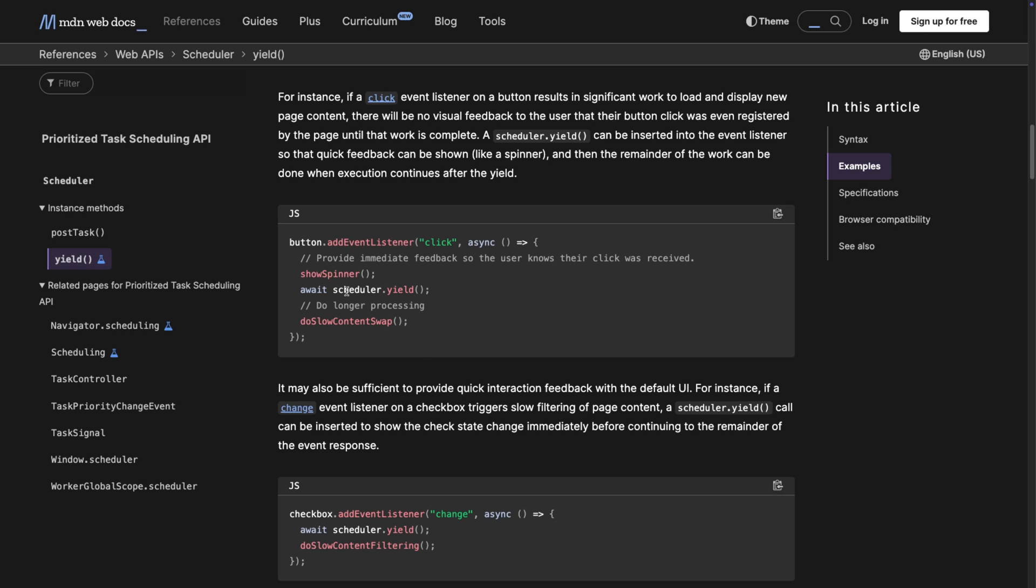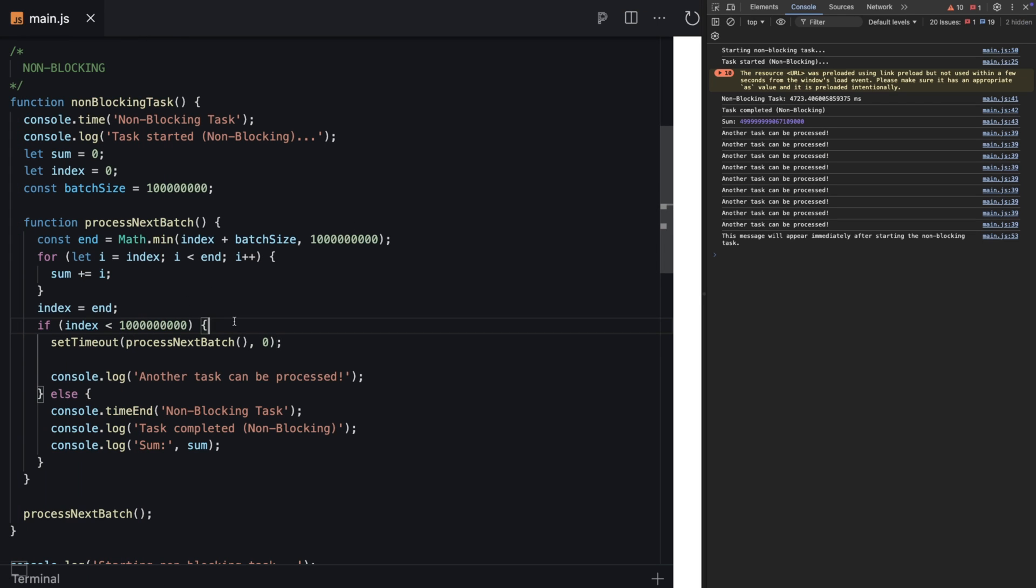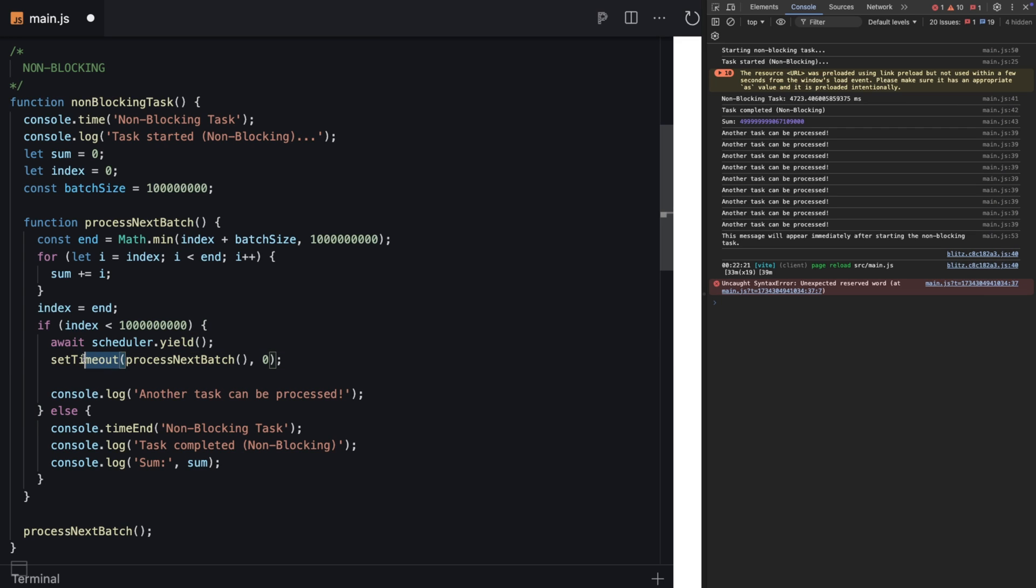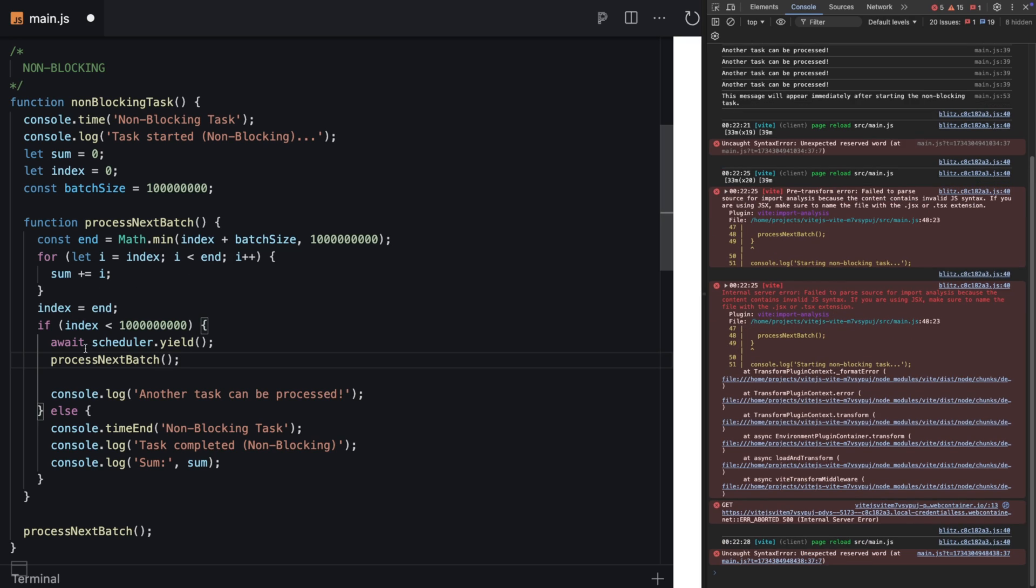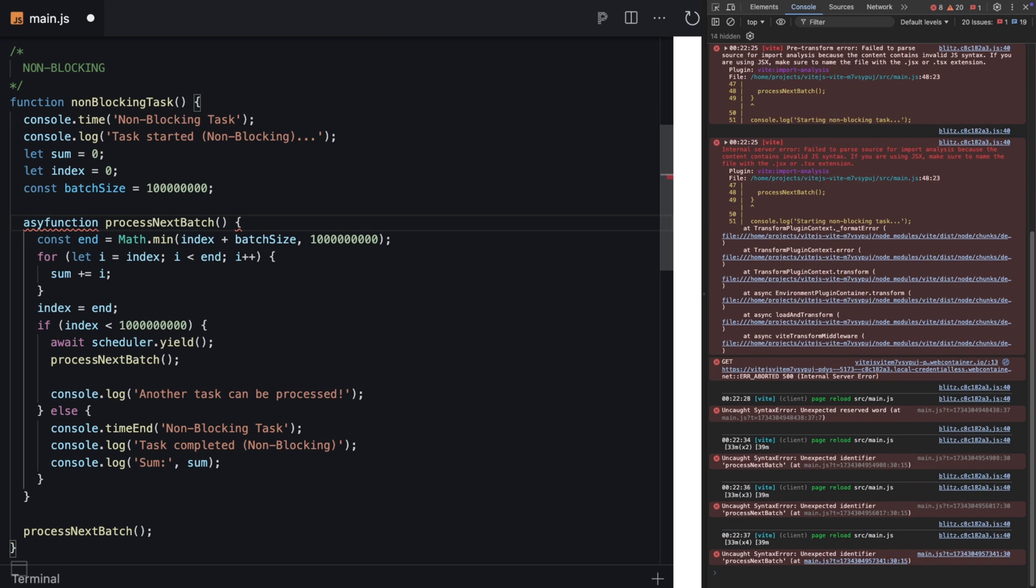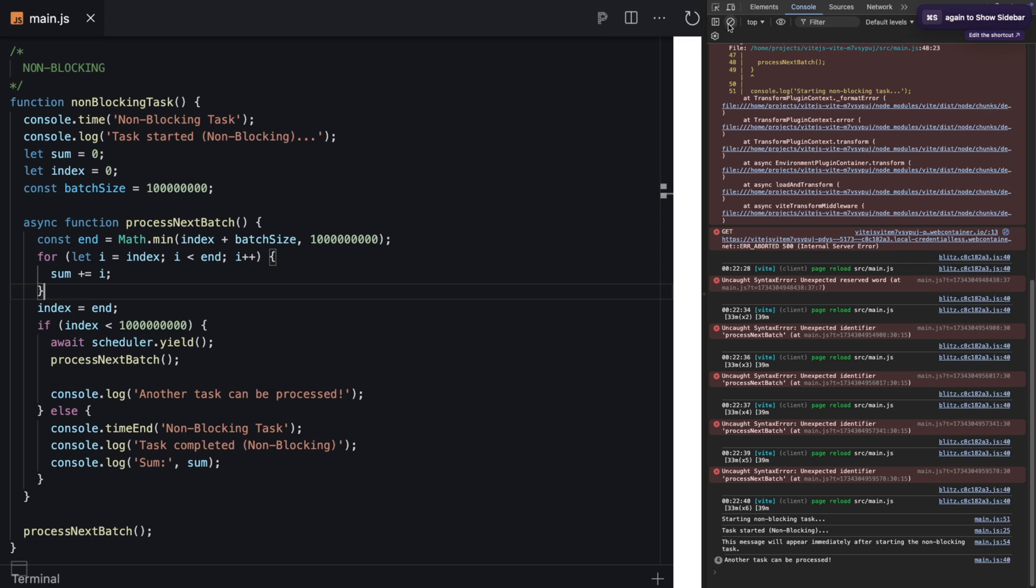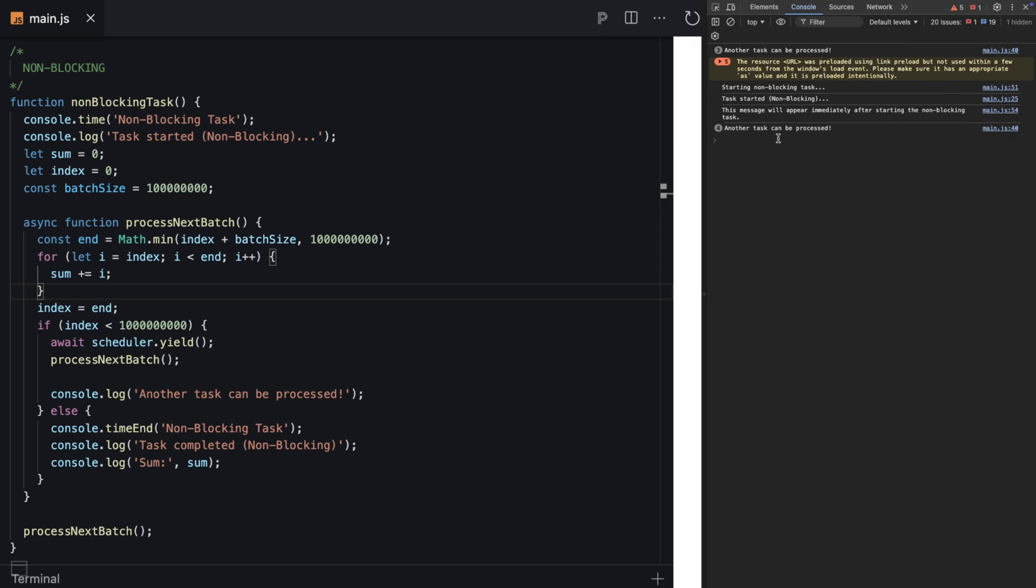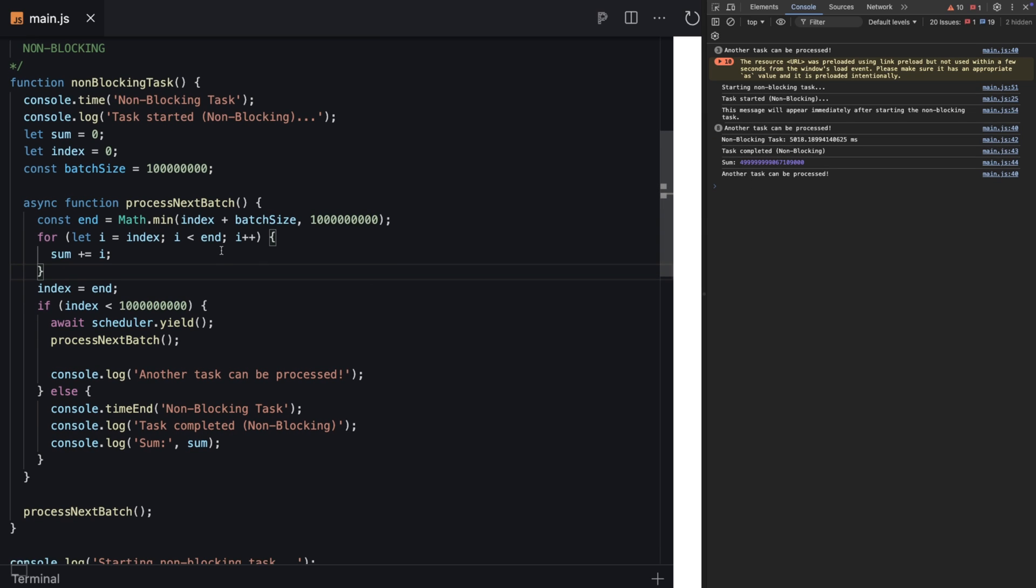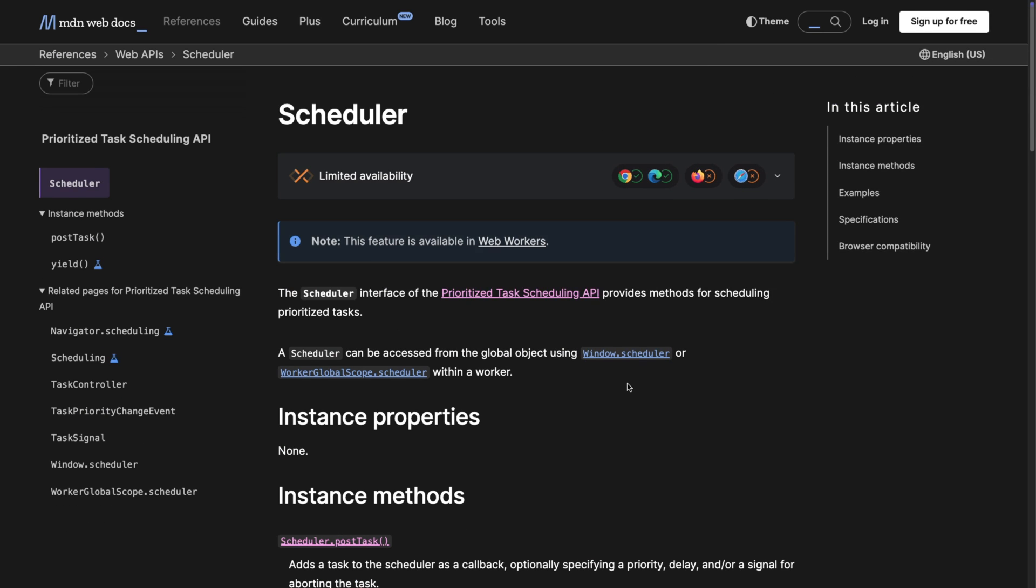Let's look at how yield works. Instead of setTimeout, we simply use await scheduler.yield. My browser is modern and already supports it. Now I don't need to use timeout anymore. How cool is that? Since we're using await, we need to make our function async. If I refresh the page and delete the logs, we see the same thing. Another task can be processed, and we have some air to breathe. This is really cool.